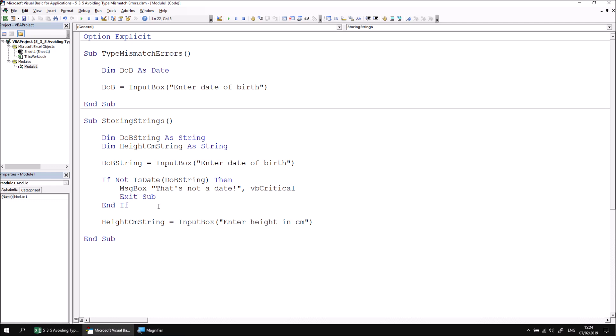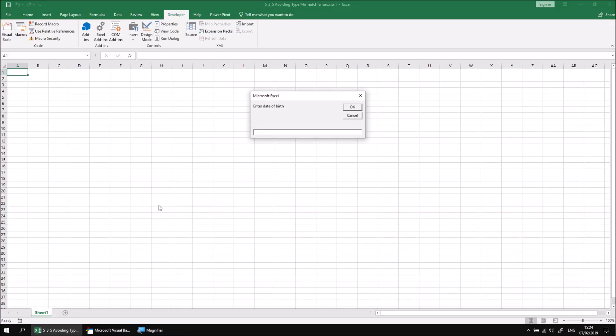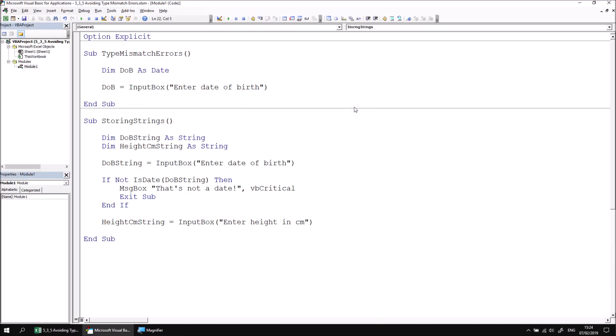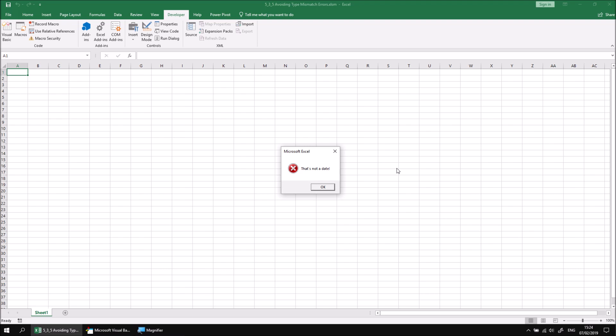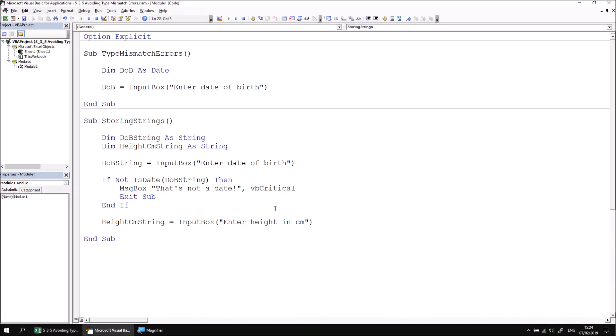If I run the subroutine using F5, I can enter a valid date of birth. Let's go for 6 Feb 2019 and click OK or press enter. That should then pass my validation and ask me for the next value. Let's go for 1, 2, 3 for the height in centimeters. If I run this one again and again this time I'll type in something that can't be legitimately converted into a date. If I click OK this time, I'm told that that's not a date. So I can click OK and the procedure simply ends.